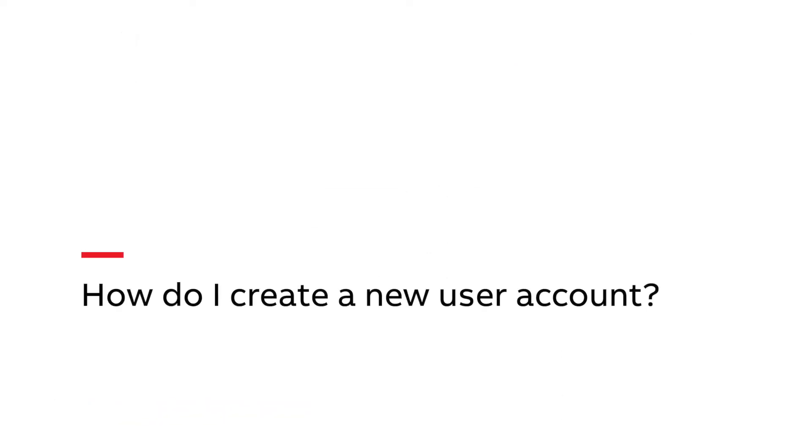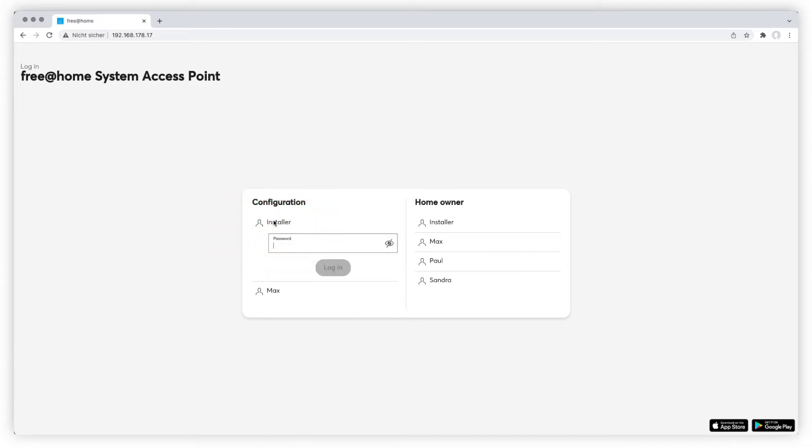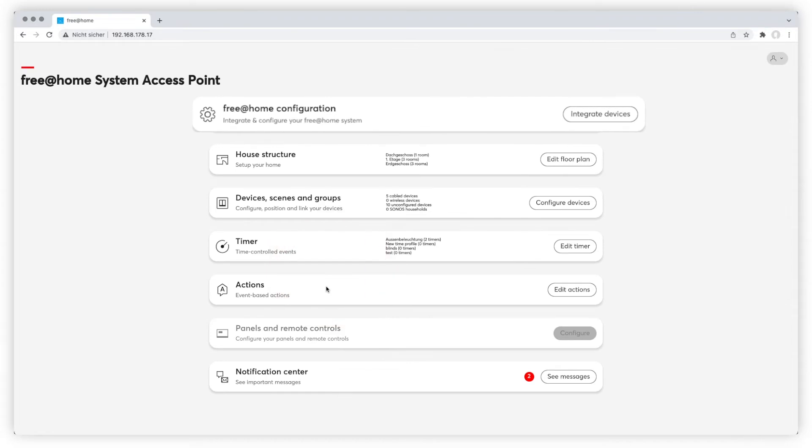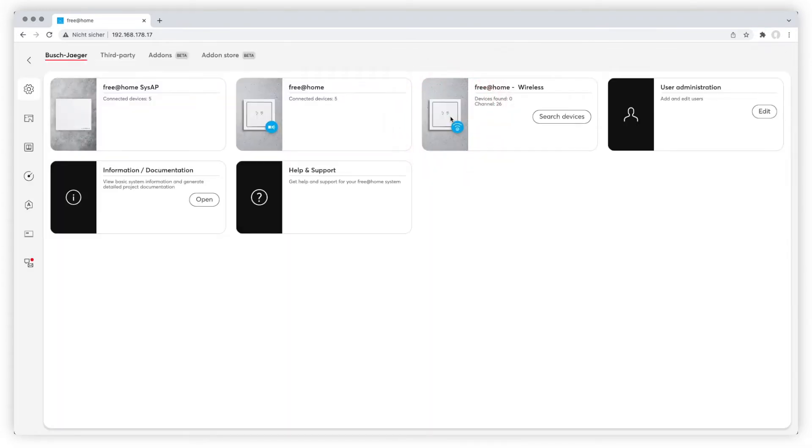How do I create a new user account? To navigate through user administration, preferably log in in configuration mode. Choose Free at Home configuration and go to user administration.